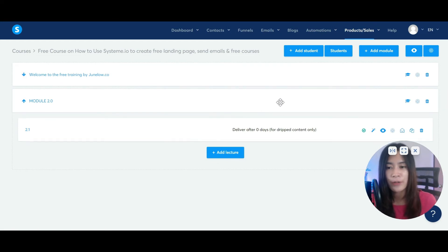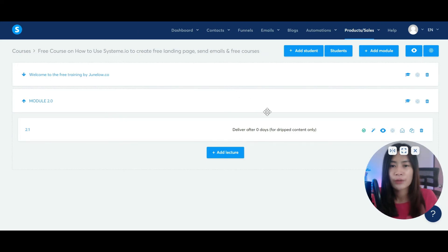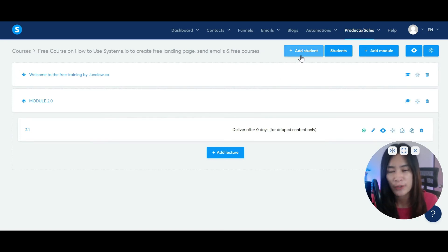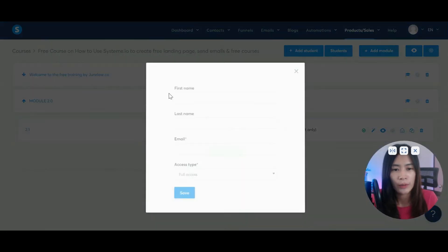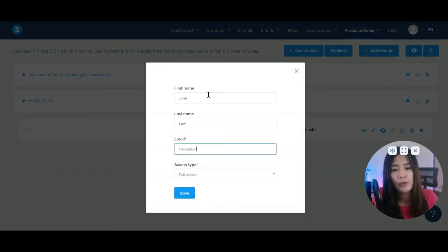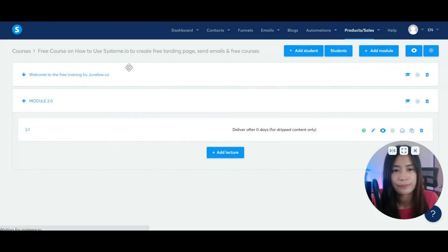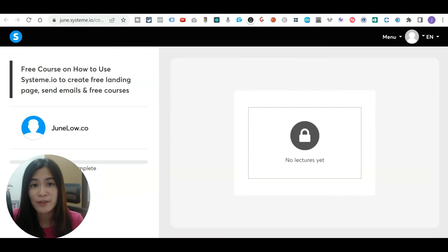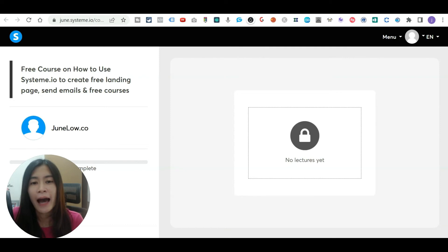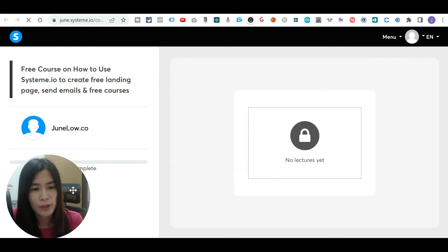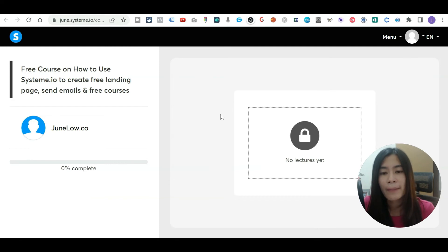Once your course content is ready, you need to add yourself as a student to preview it. Click Add Student — I'll add myself as junlo.co — with full access, then click Save. After you give the student full access, Systeme.io will prompt you to log in so you can check how the course looks. You may see no lectures yet — don't worry, that's expected.